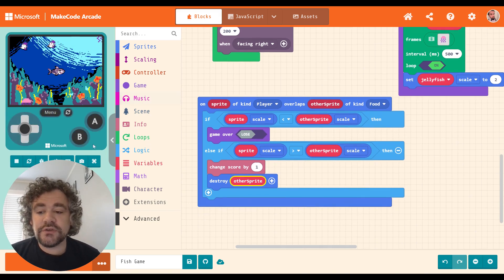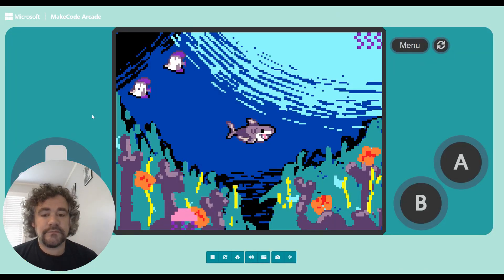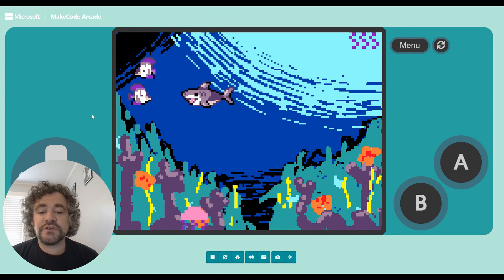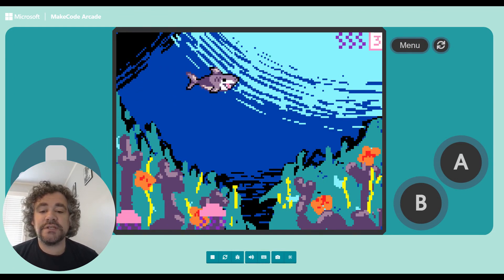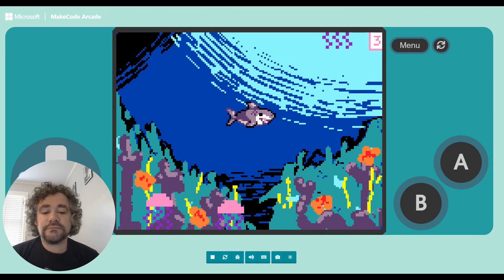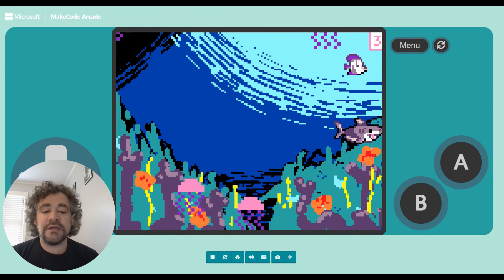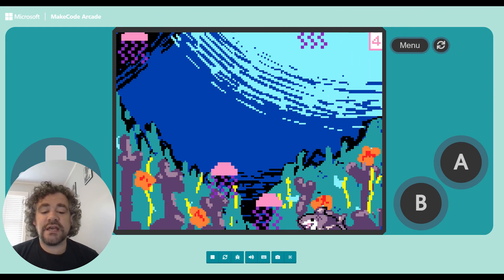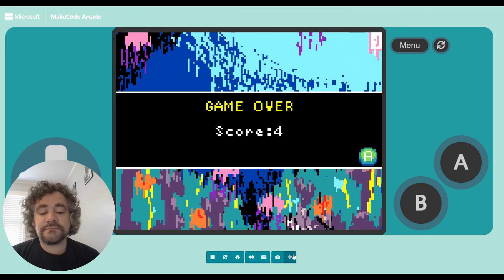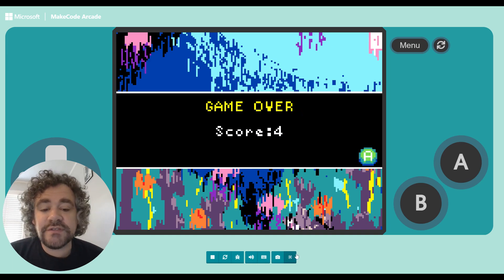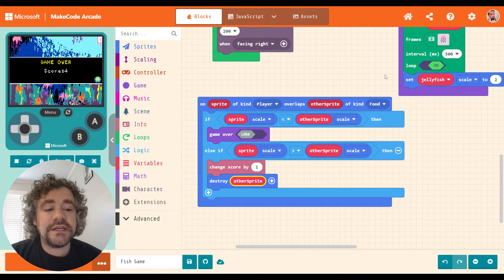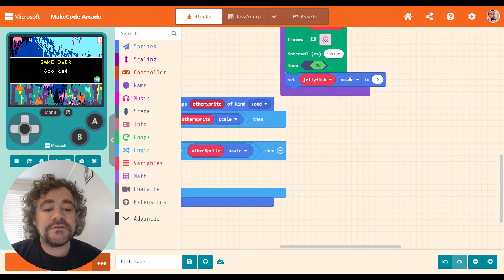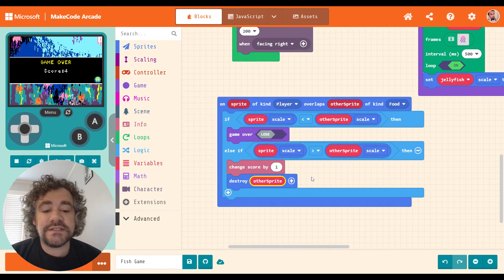So this should work. Let's test it out here. The fish are smaller than me. So if I eat them, I should get points and it's working. And the jellyfish are bigger than me. So if I touch a jellyfish, the game should end. And it does. So far, again, I haven't used the extension yet. All we've done is set scales and then do a little comparison of the sizes.